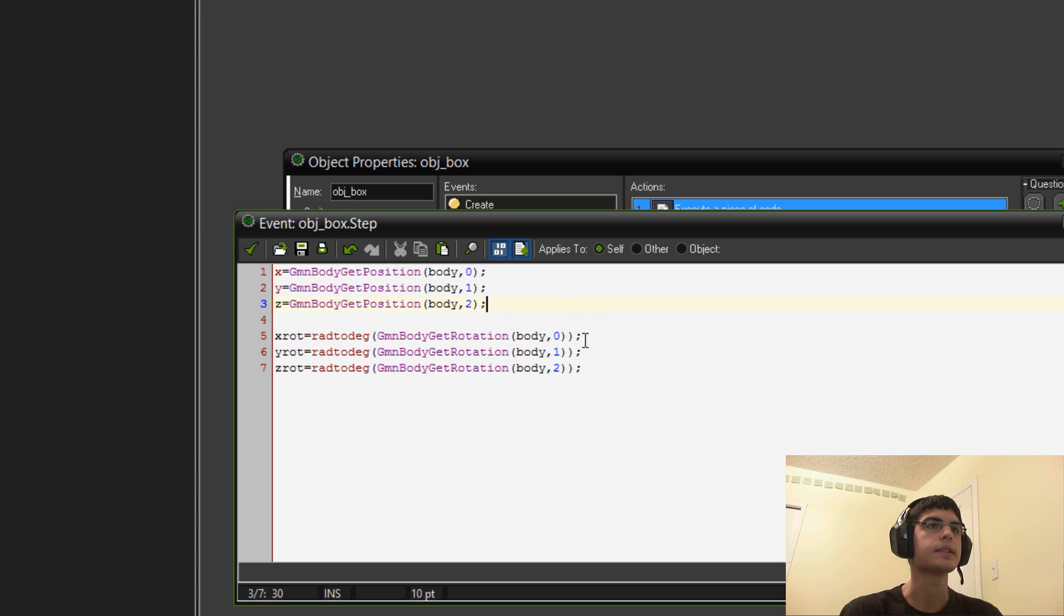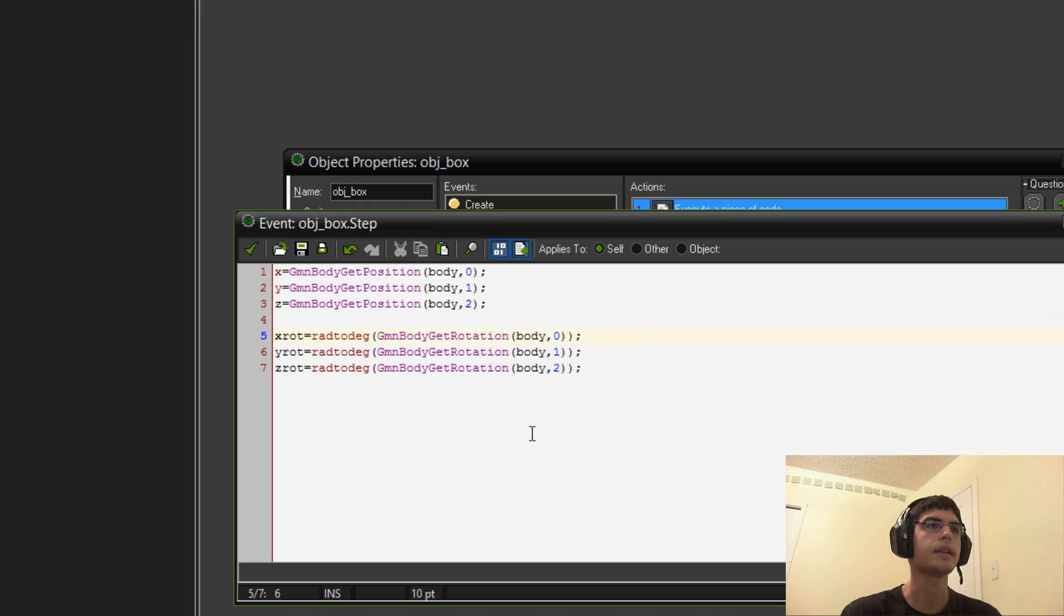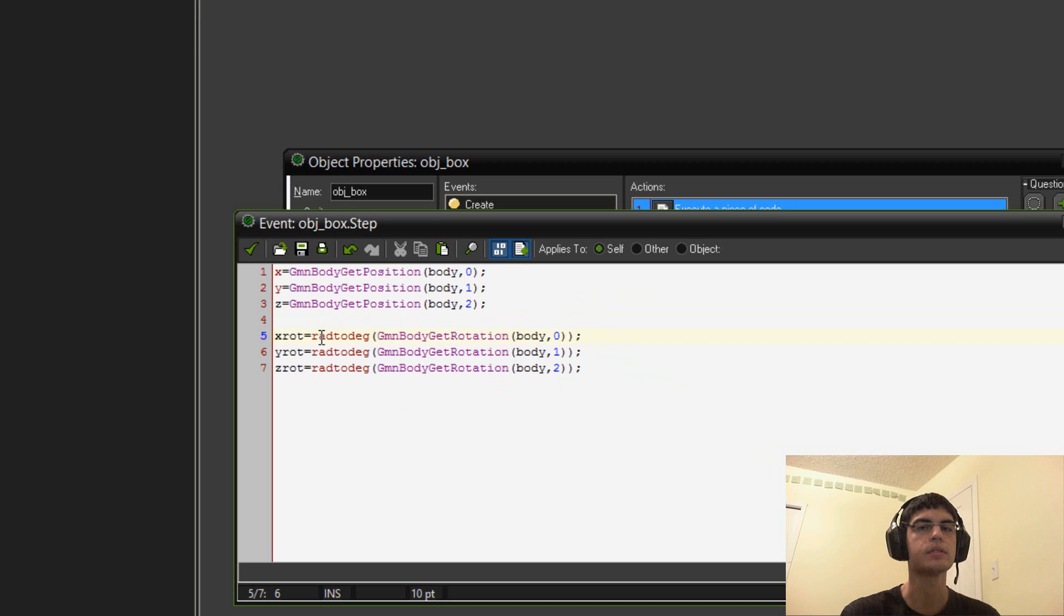It's pretty self-explanatory there. And then, same here with rotation, except for the DLL gives it in radius. And, GameMaker wants to use it in degrees. So, that's why we use this function radius to degrees, which will convert it over for you.